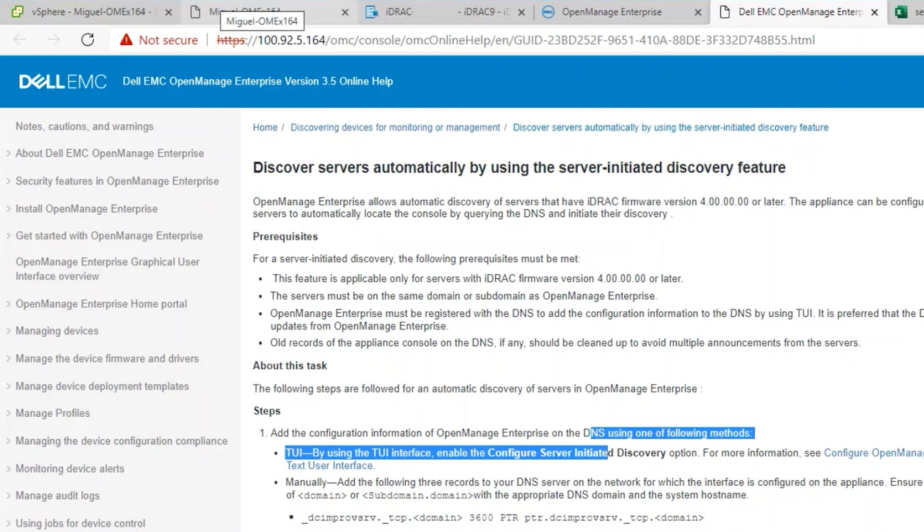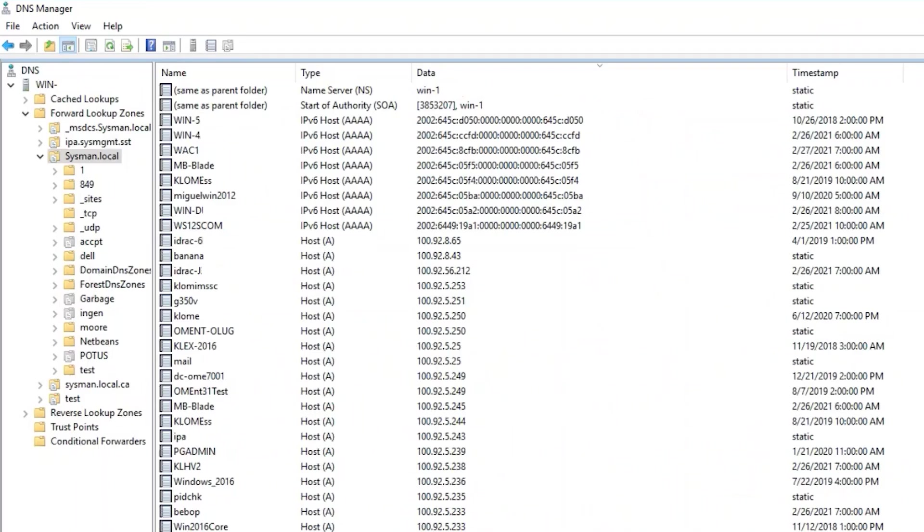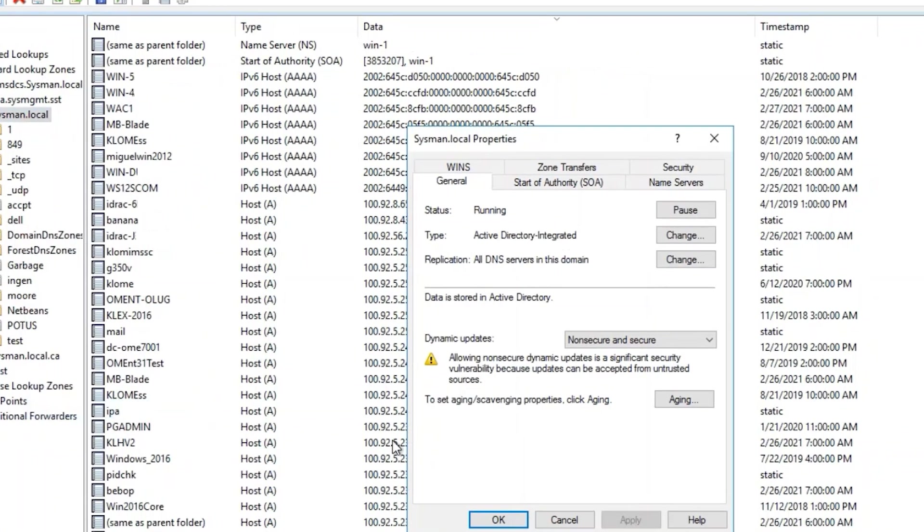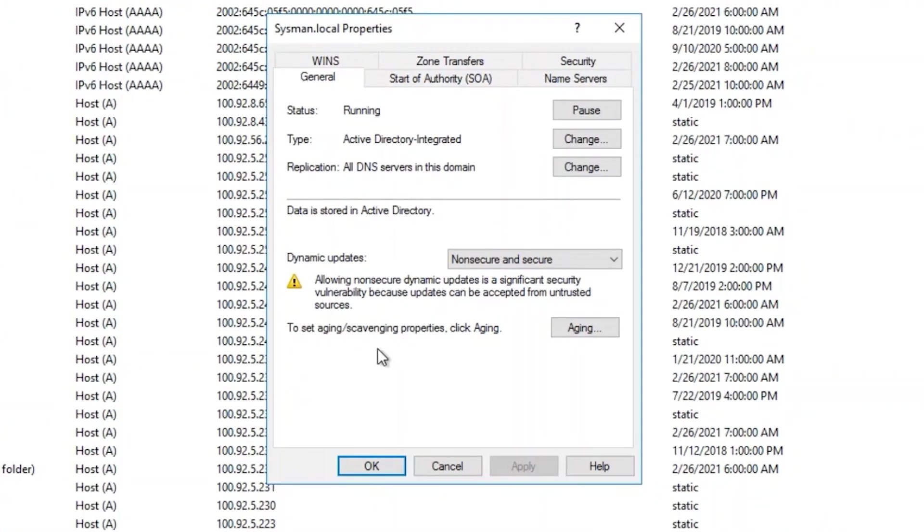Next, I will go to my DNS server and make sure that those settings applied. In order to do this, we will need to drill down to our domain, right-click on it, click on Properties, and ensure that dynamic updates are set to non-secure and secure.